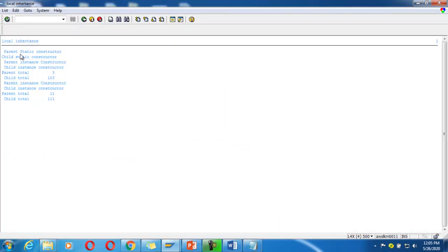So the parent and child static constructors are called only once, while the parent instance and child instance constructors are called twice — once per object creation. You can see the result here. Thank you.